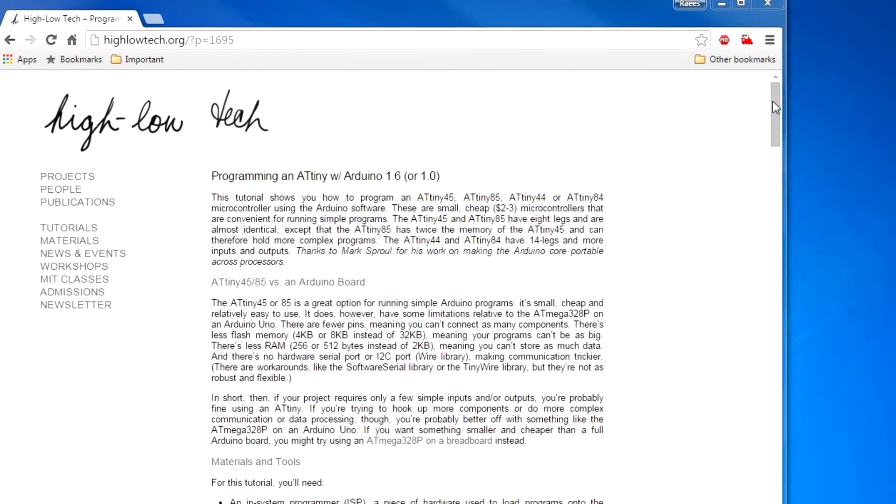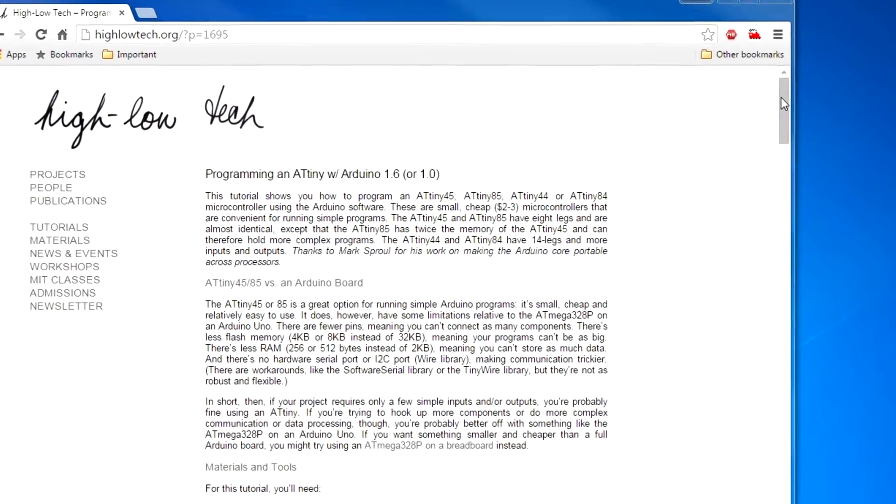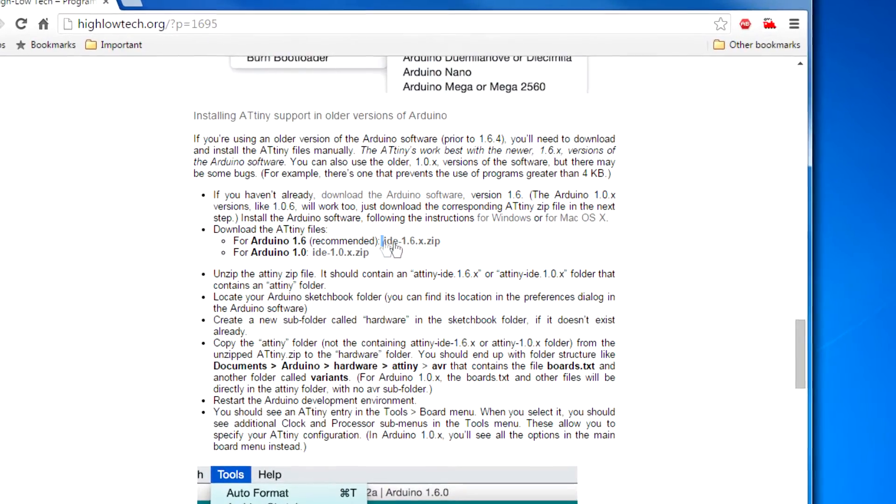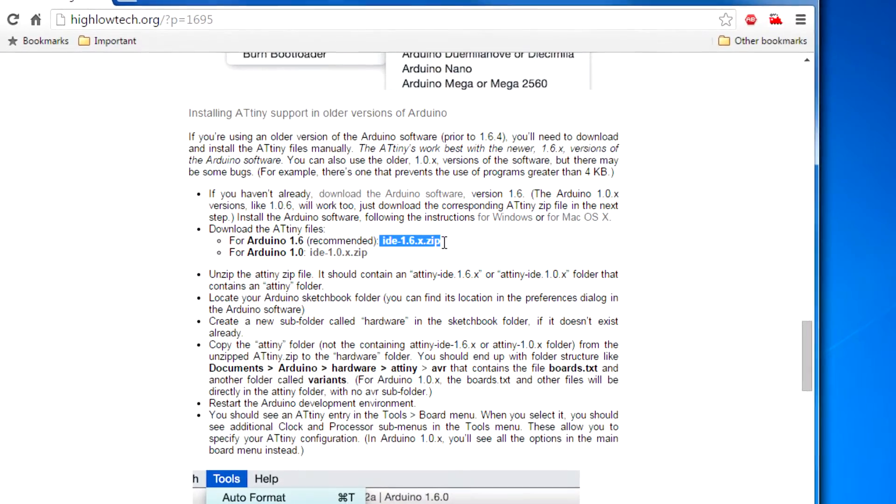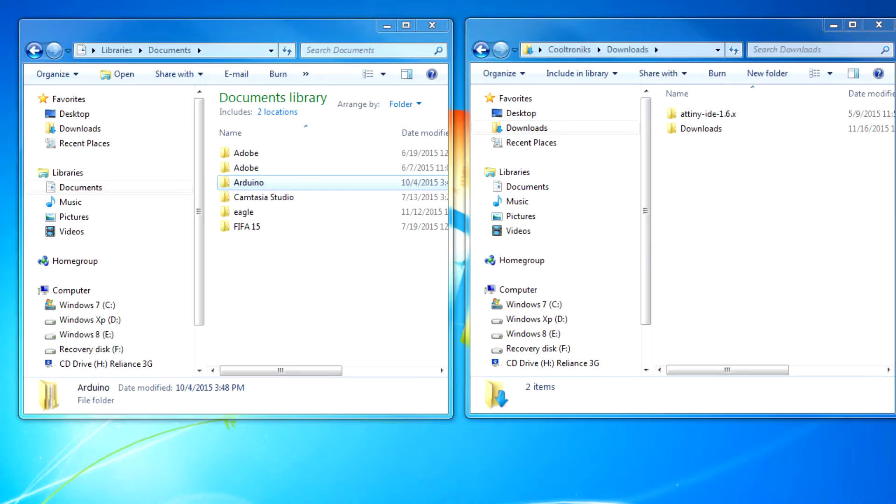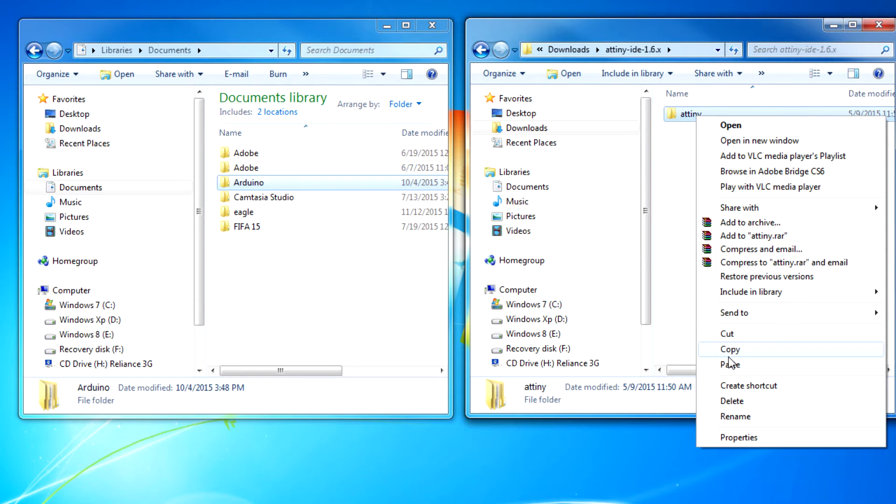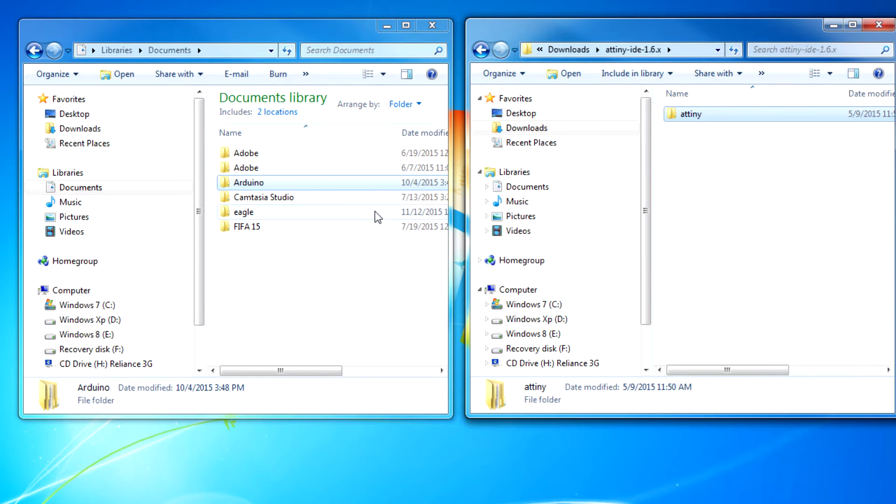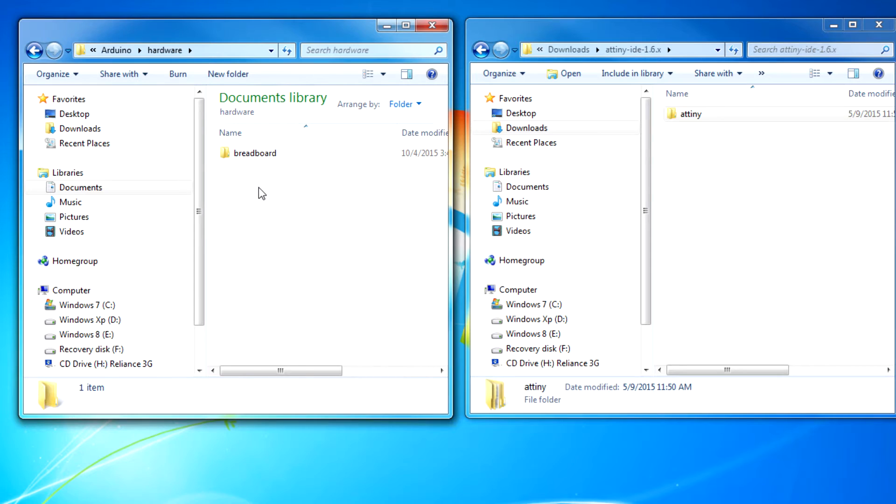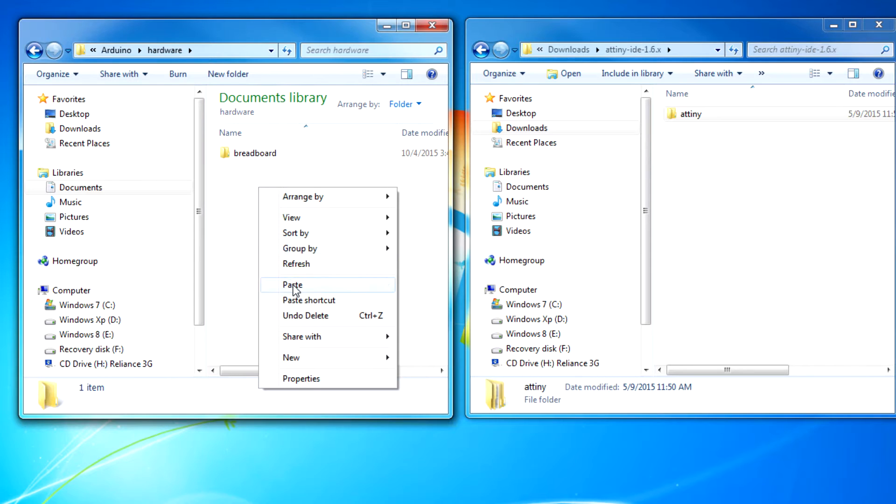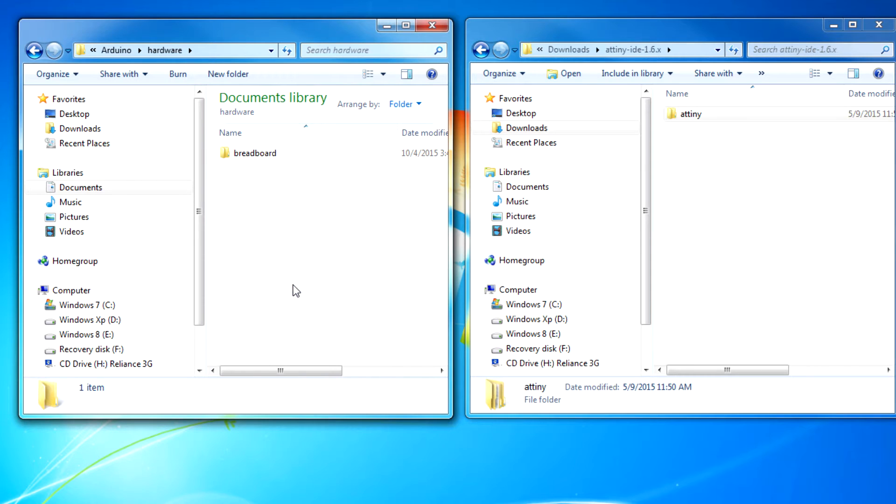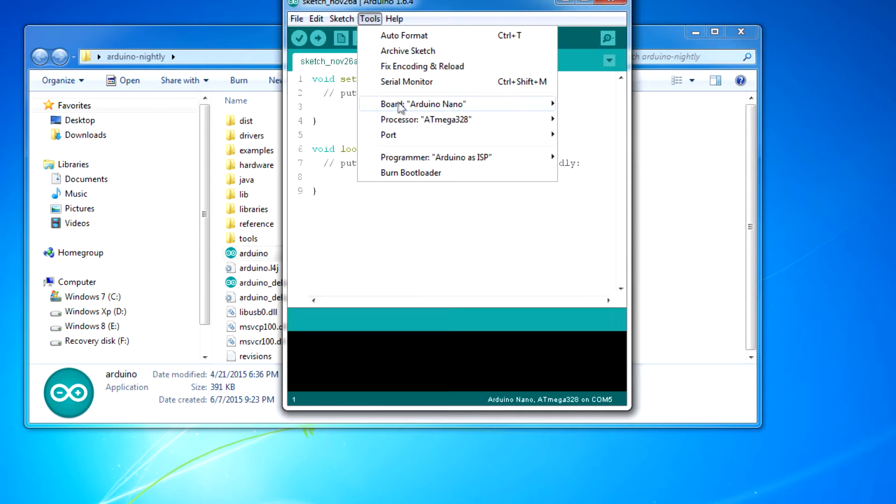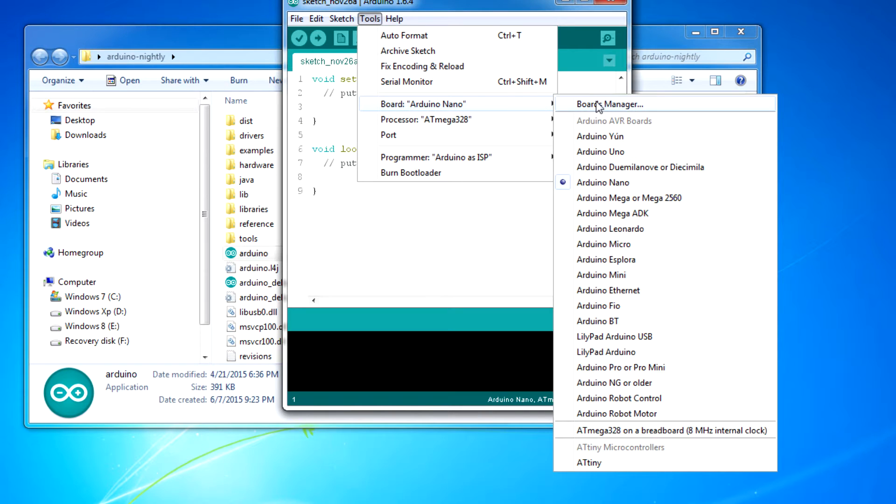Now head over to the Hilotech website and download the ATtiny files for Arduino 1.6. Now extract that zip file and open the folder. Now copy the ATtiny folder inside your Documents slash Arduino slash hardware folder and restart your IDE. If everything is right, you're going to see ATtiny listed in your boards.